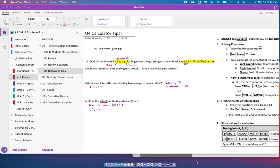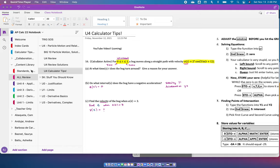Welcome to the graphing calculator tips video. I've made a graphing calculator tips page for you under All Review, and I'm doing it under U4 since all your other review right now is under the U4 tab. To get to that, just go to All Review and then U4 Calculator Tips.